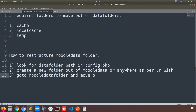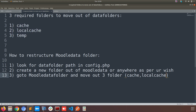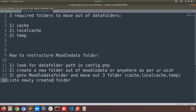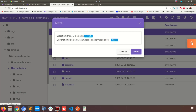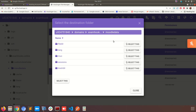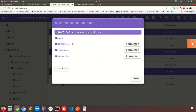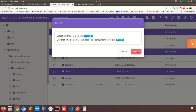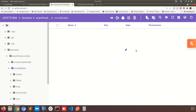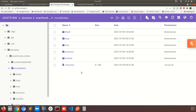The next step is to go to the Moodle data folder and move out the three folders — cache, local cache, and temp — into the newly created custom data folder. Going back to the website file manager now, I'm selecting those three folders and moving them into the new custom data folder location. Done. As you can see inside the Moodle data folder, those three folders are no longer there.